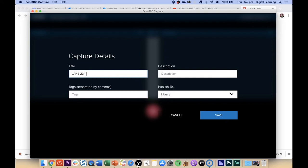That's a great name — let's try that one. And you can give it a description. The description can be the same as your title if you like, or it can give more details. We could call it an Echo test. And tags — if you want to put some tags in there, you could call it Echo, which means anyone searching for this will be able to find it easily.